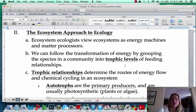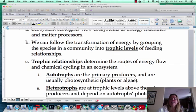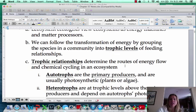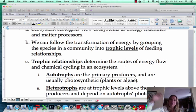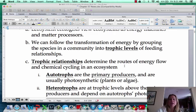One thing that we're going to talk about a lot in this chapter is trophic levels. And trophic levels, you're already familiar with — that's going to be those levels in the food chain. So you've got your producers, your consumers, that type of thing.